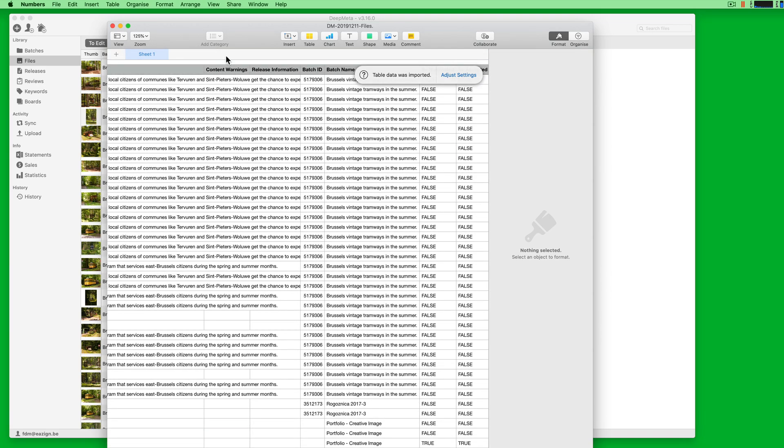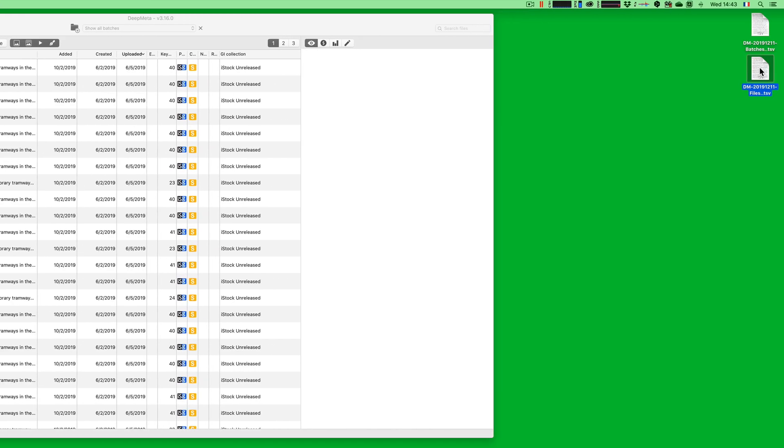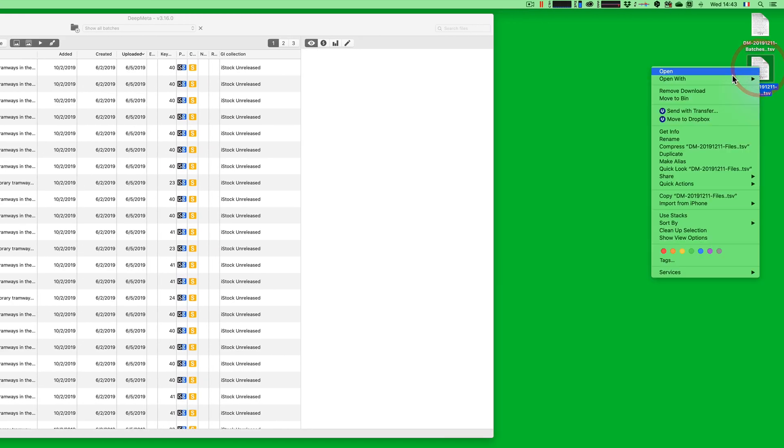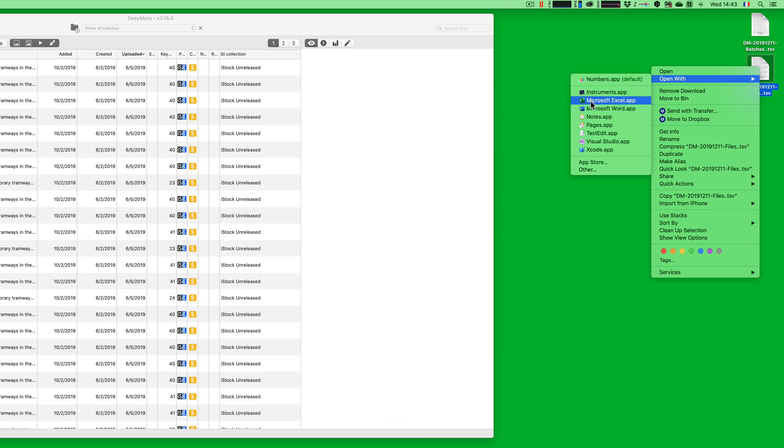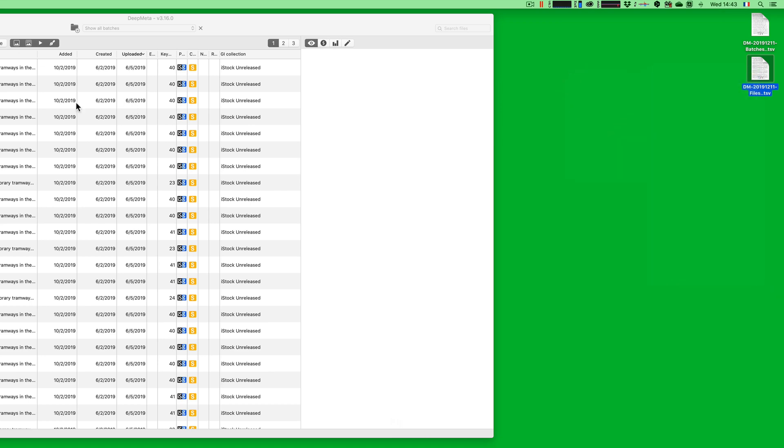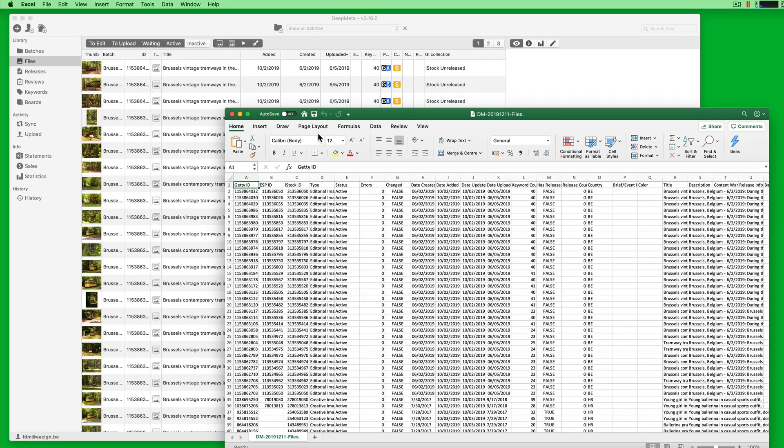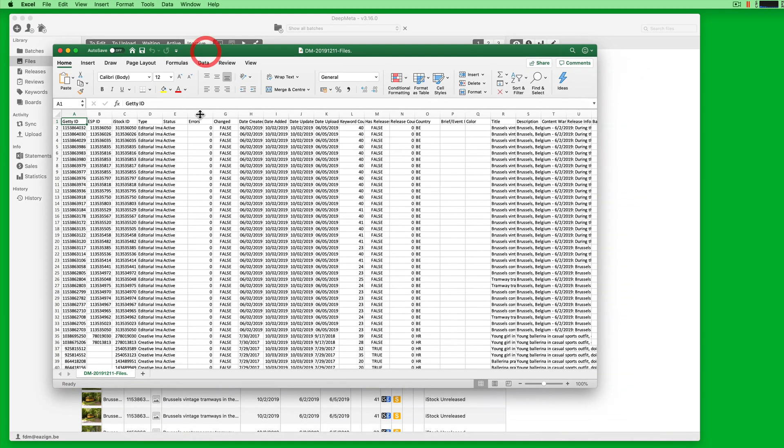In this case, the standard Mac spreadsheet software was opened. But we can also select, for instance, to have Microsoft Excel instead to open this information. It will recognize the tab separated values and will provide it for you directly to work on your portfolio data.